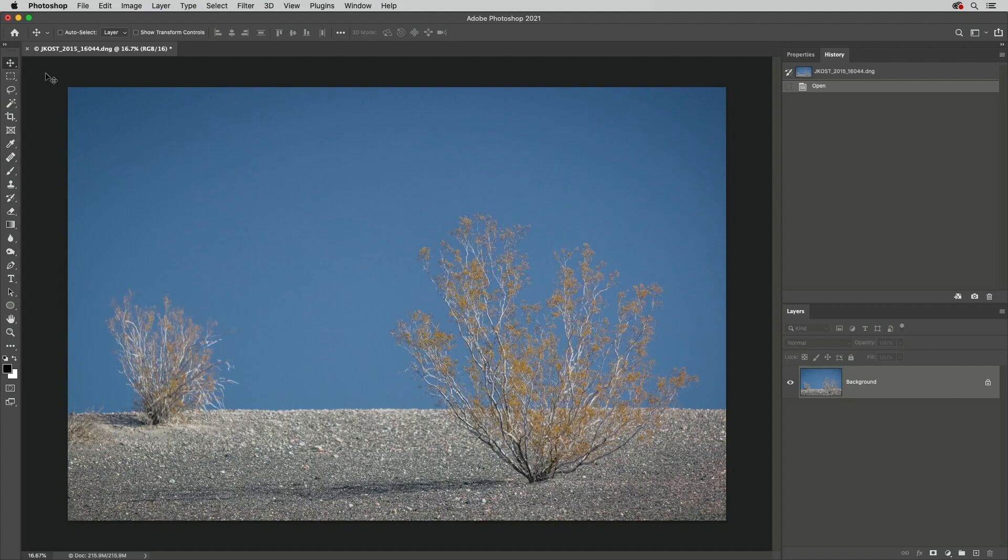Welcome to 321 Photoshop, I'm Julianne Kost. Here are five ways to soften the edge of a selection.